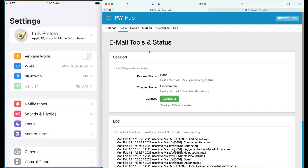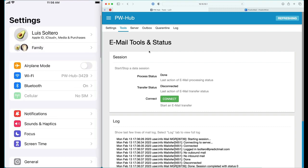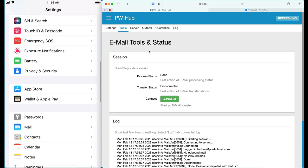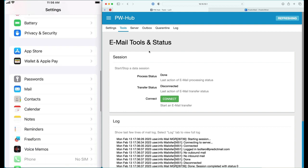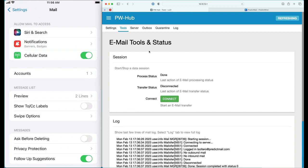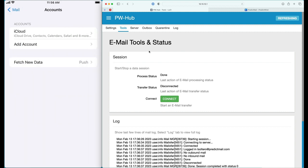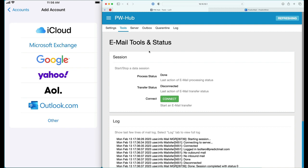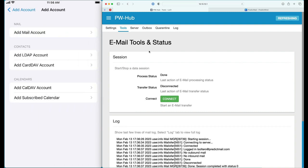The first thing you need to do is make sure that your device is Wi-Fi connected to the hub. Then you will navigate down in Settings to the Mail app. You will select Accounts, then add an account, and you will select Other for your account type.